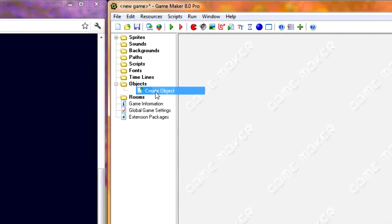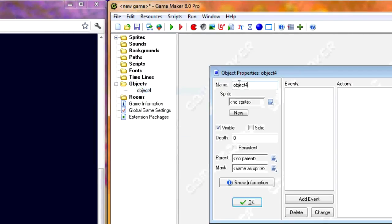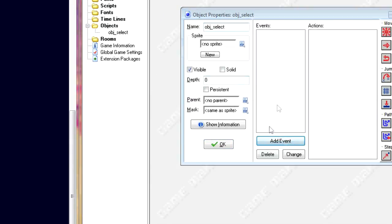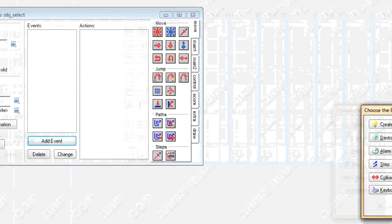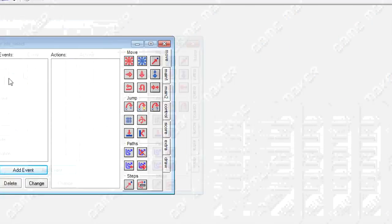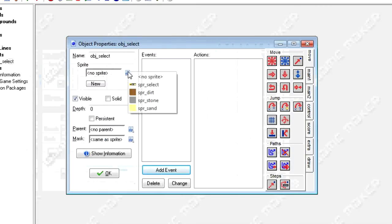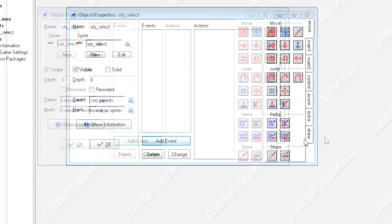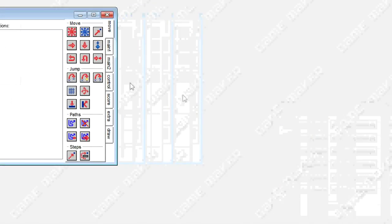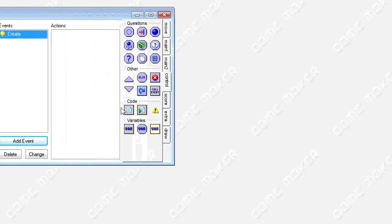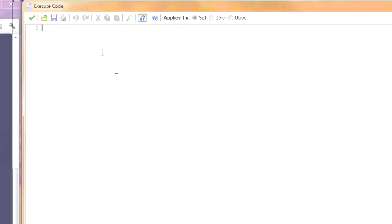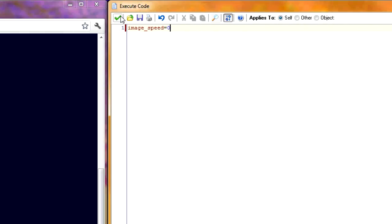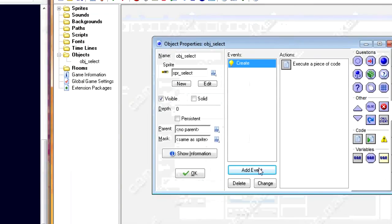Okay, so now let's make our object. We'll start with the selection object. We'll call obj select. For the sprite we'll give it a select sprite. And then the creation element. It's important that we set image speed 0 because we don't want it to randomly flip through all each image. We want it to select and we want it to change what we want it to change.